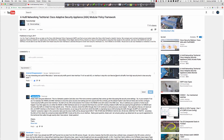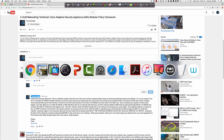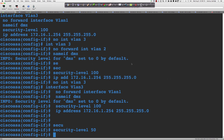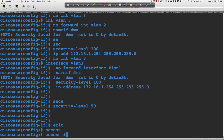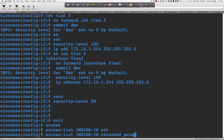Let's put ACLs in. I'll create an access list: 'access-list inside_in extended permit TCP any any eq 80' — that's HTTP. And on router 1, let me quickly enable the HTTP server with 'ip http server'. So we're going to add an ACL that does not permit ICMP — only HTTP — and add it as an access group on the inside interface in the inbound direction.